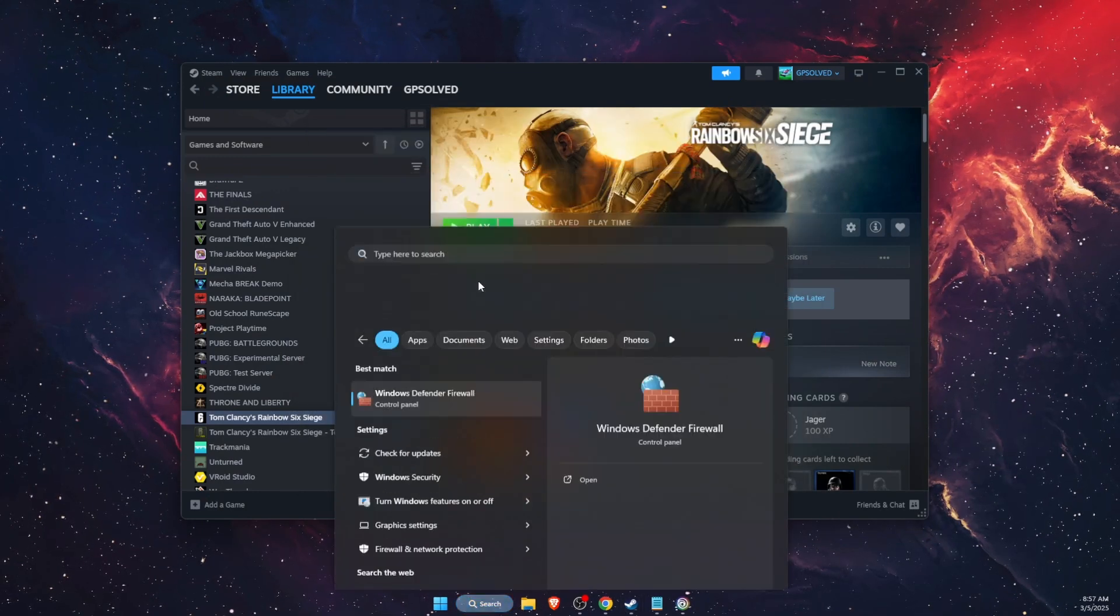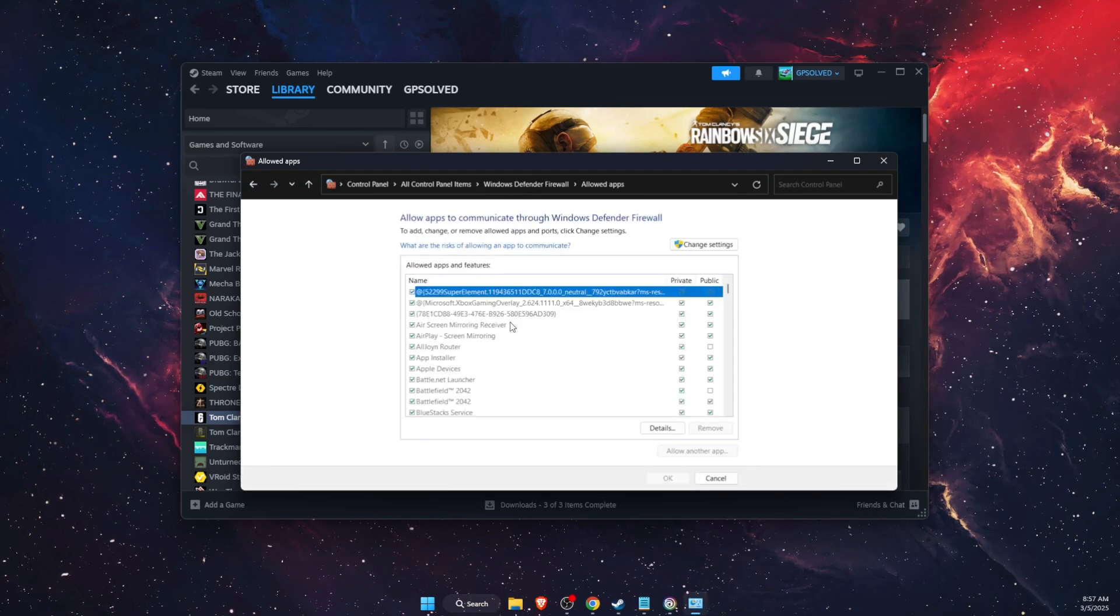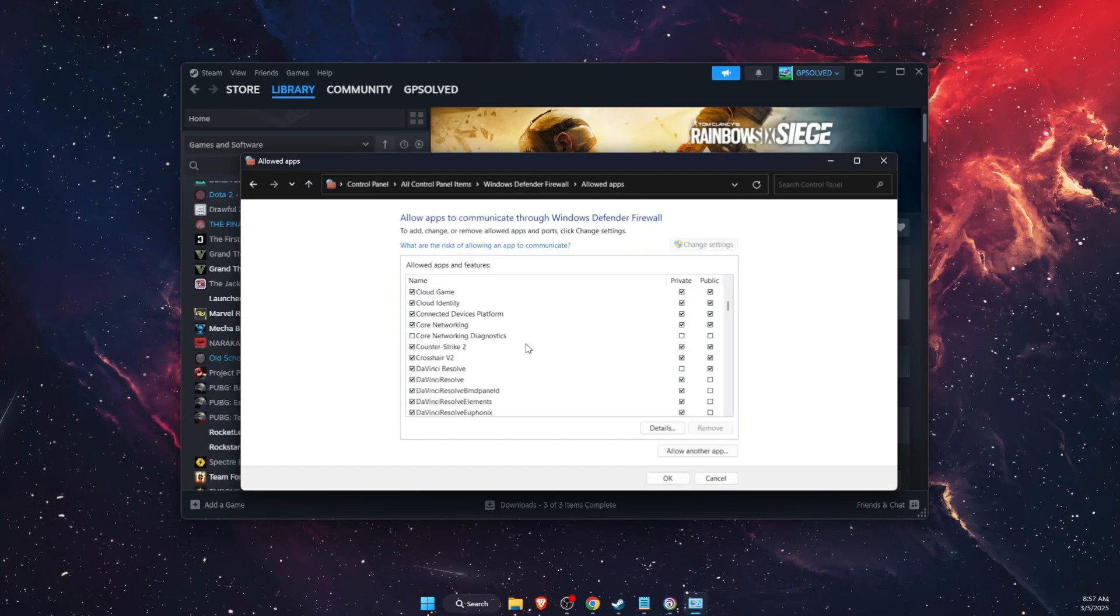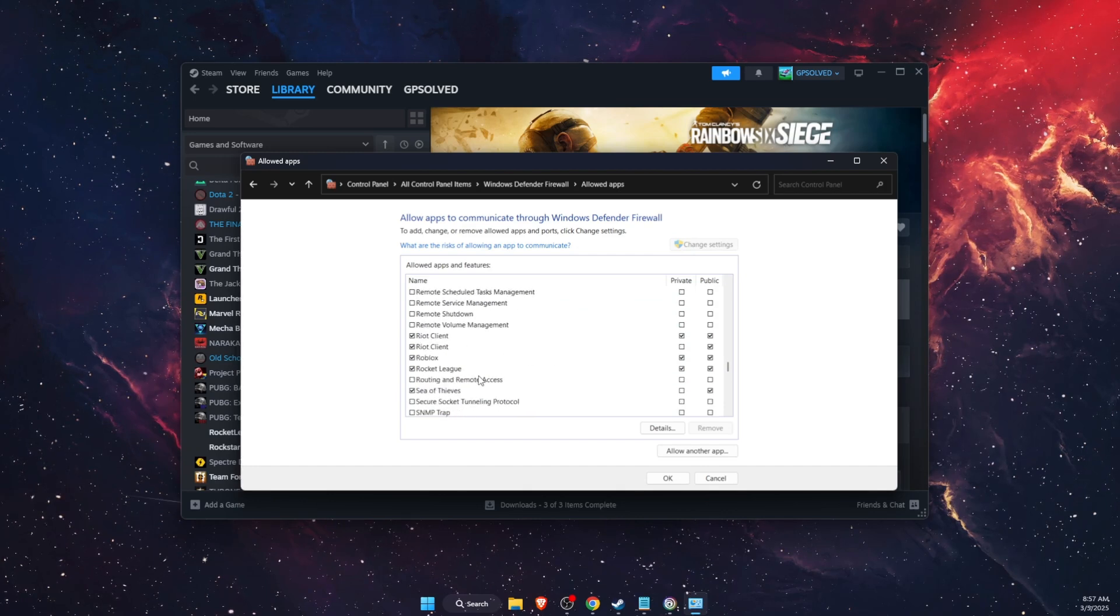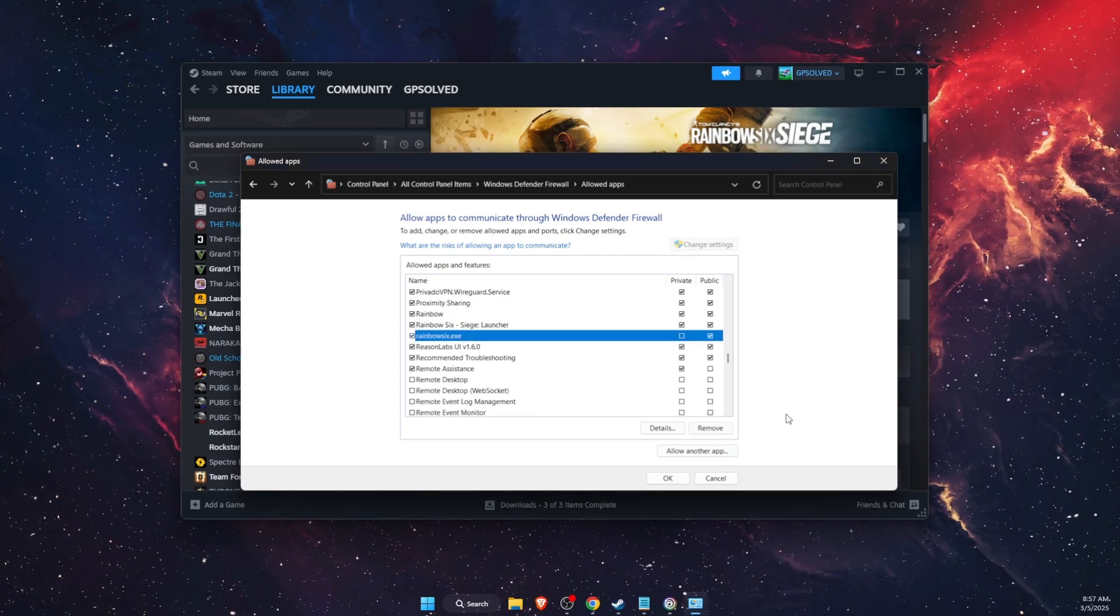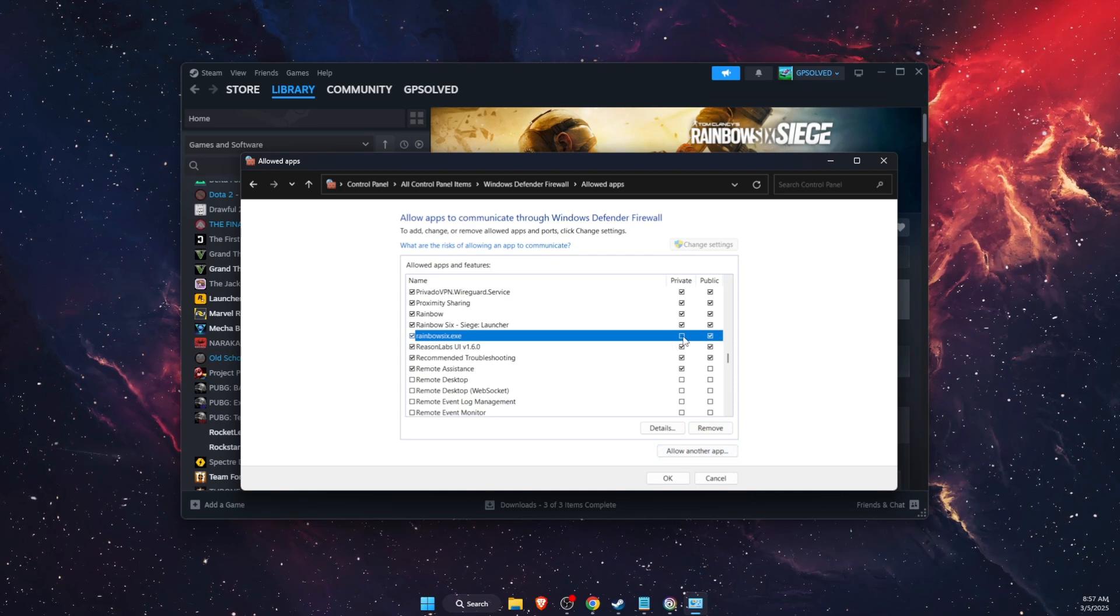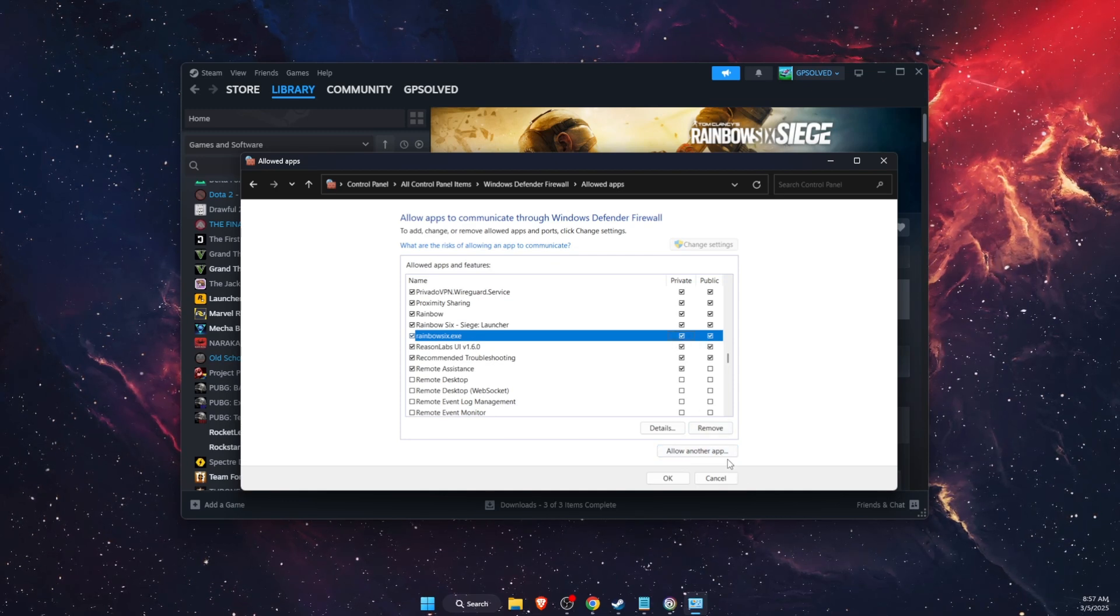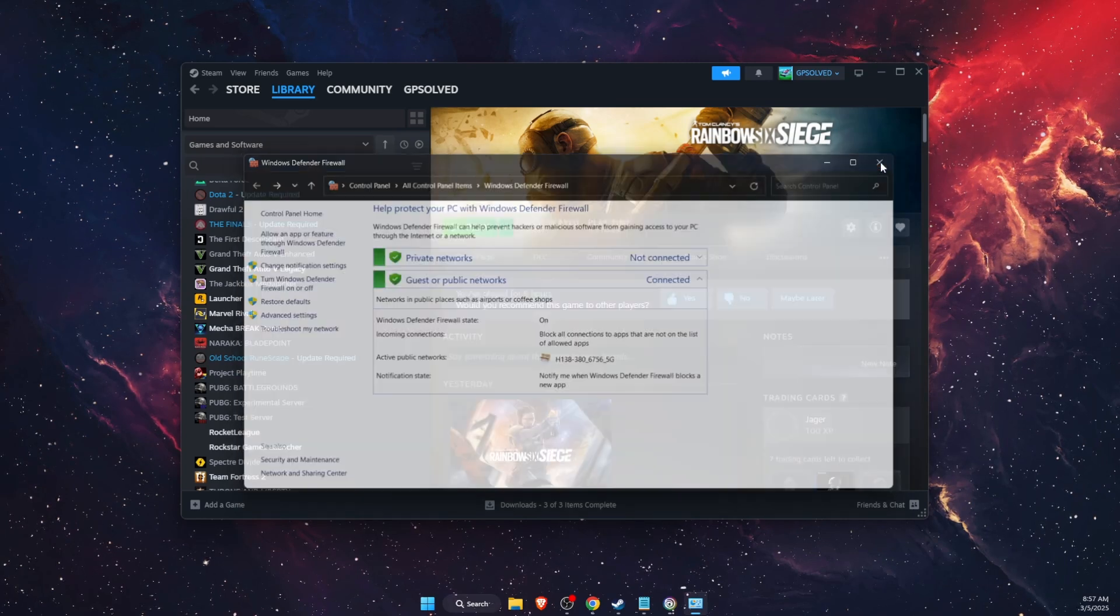Now another thing to try out is add your game to Windows Defender Firewall. Just allow an app or feature through the firewall and then click Change Settings. If there's no Rainbow Six here, like it is for me right there, you want to go ahead and add the exe file and just make sure that Private and Public are selected. Click OK.